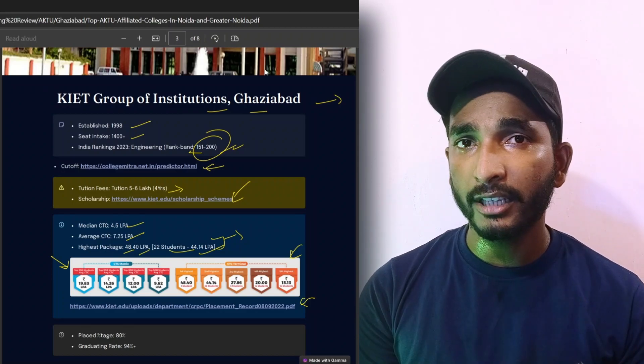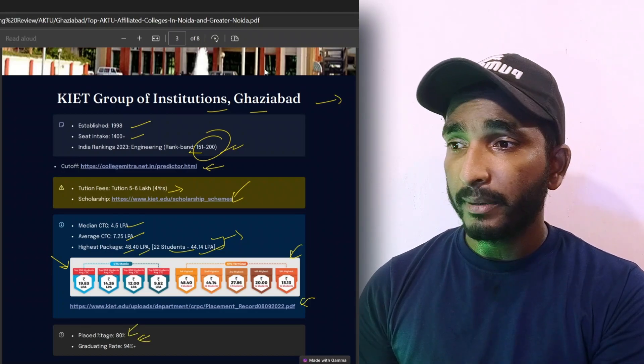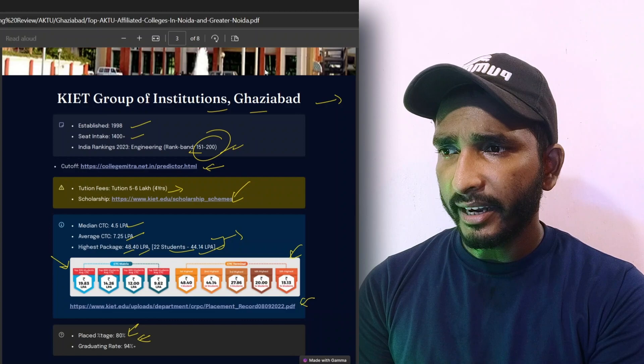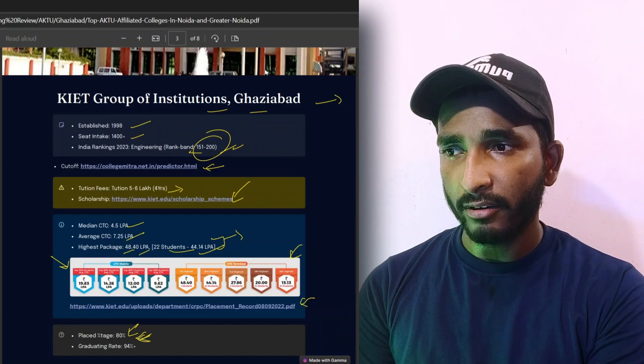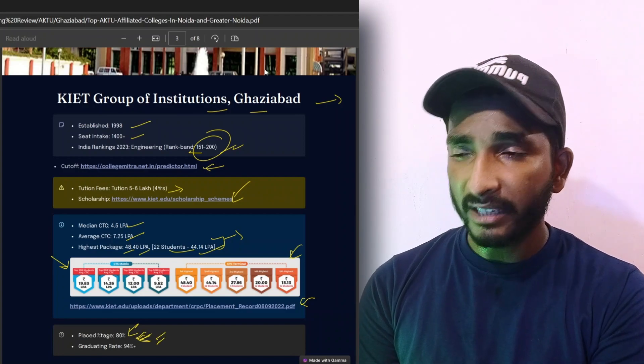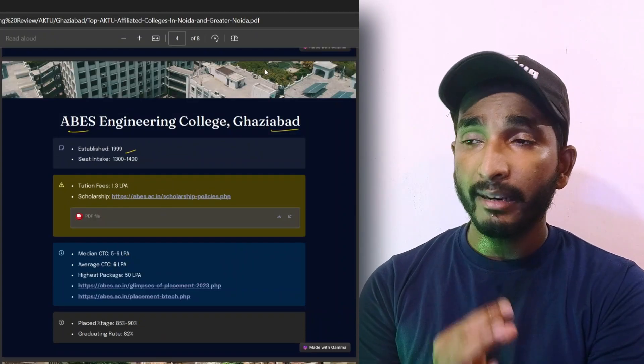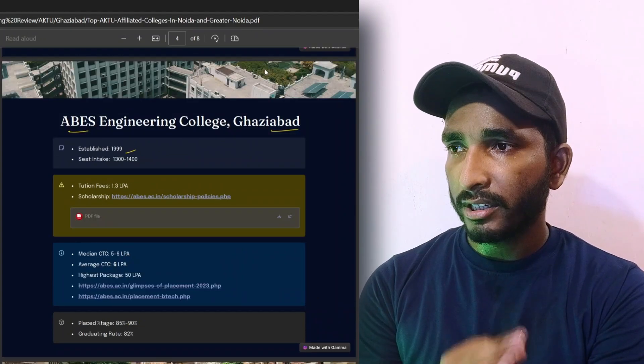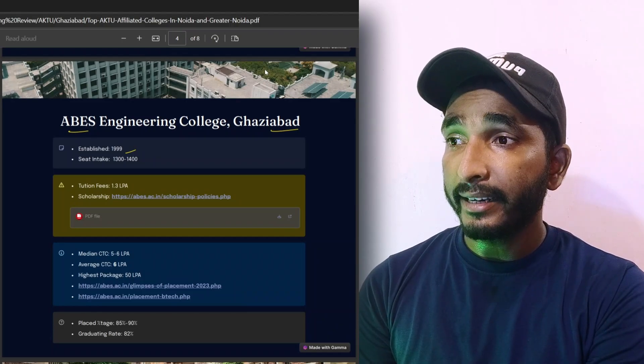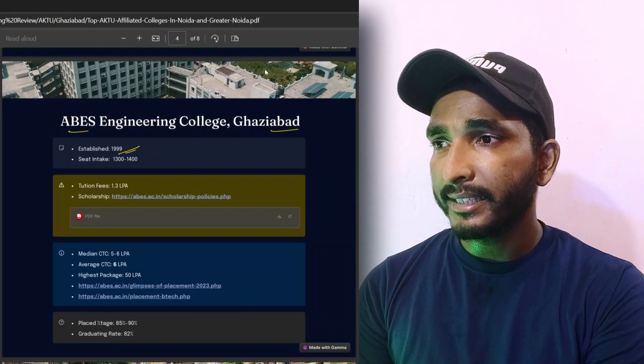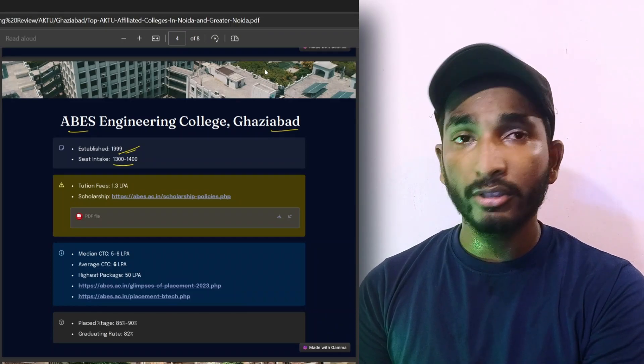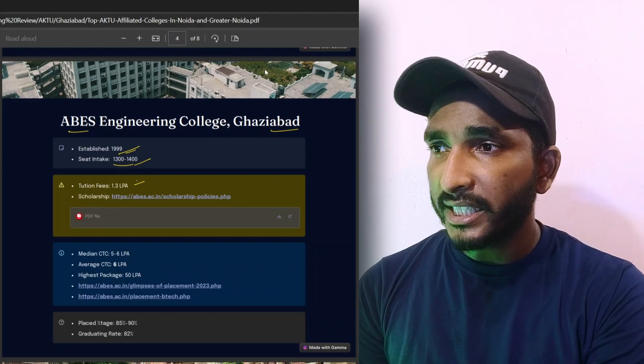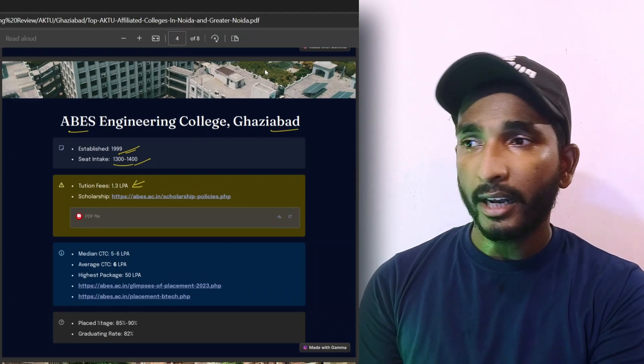If you want to know in detail if you will get placement from which branches and which is the placement, placed percentage is 80% and the graduating rate is 94%. So it is a good percentage. Now the second college, ABS Engineering College, is established in 1999 and the seat intake is below 1300 to 1400.